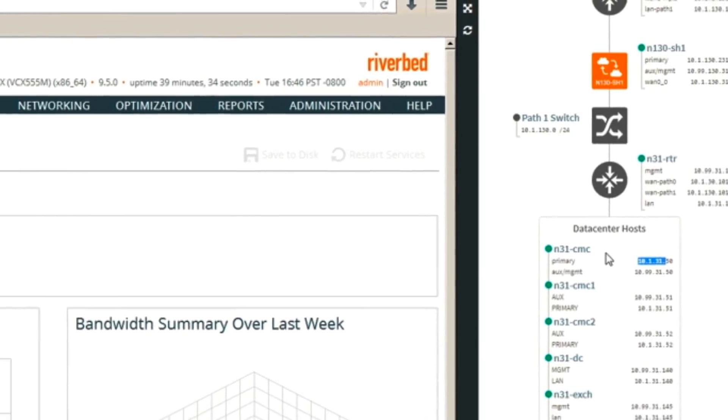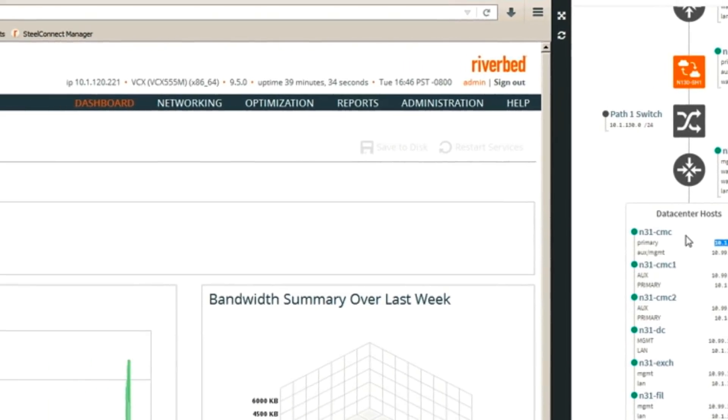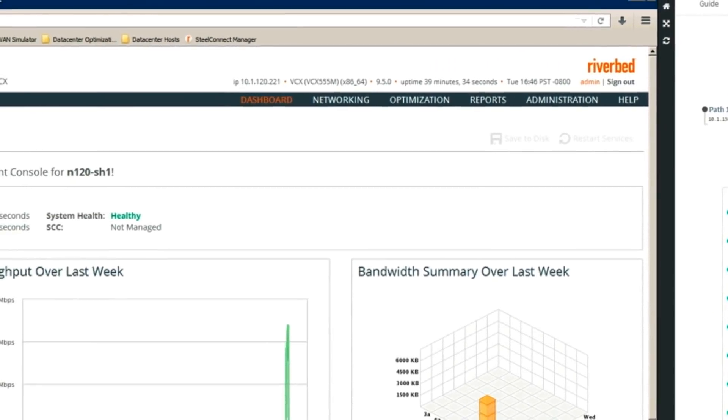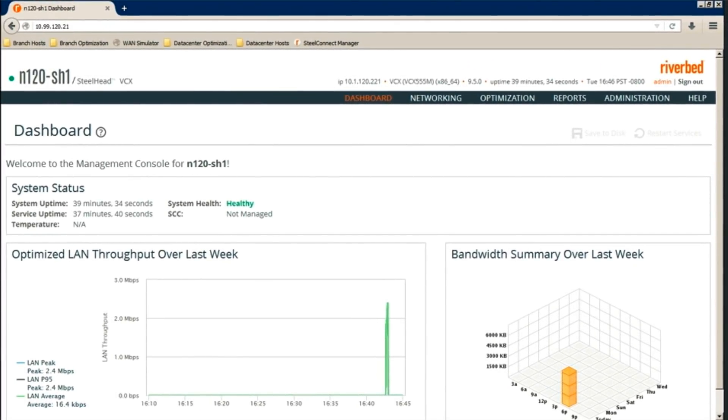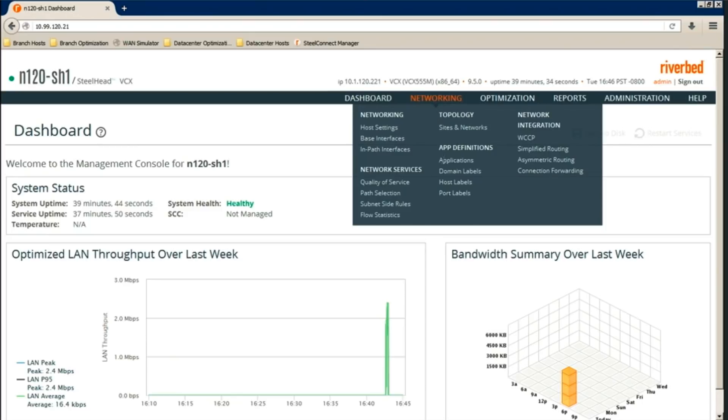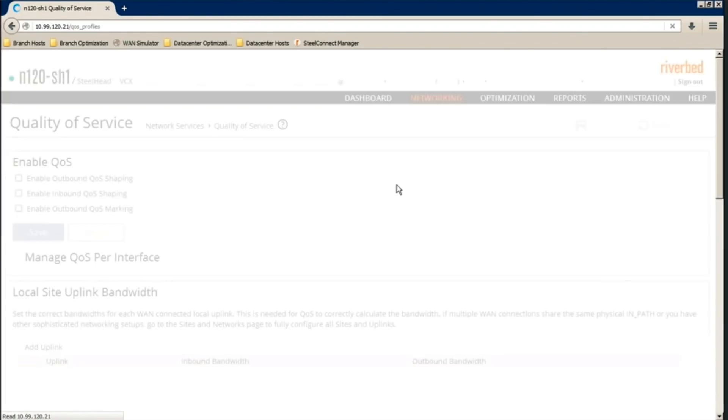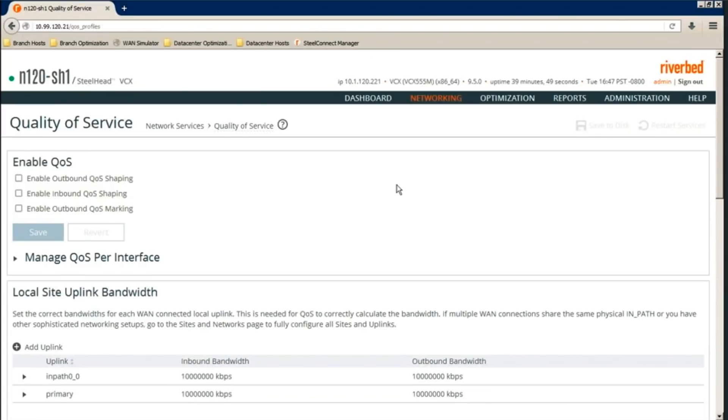Our main goal is to prioritize HTTP traffic over other traffic. The first step is to configure a QoS profile. Click networking and then quality of service page. Steelhead already has a default QoS profile. We can use that. However, for this example, we will create a custom one.